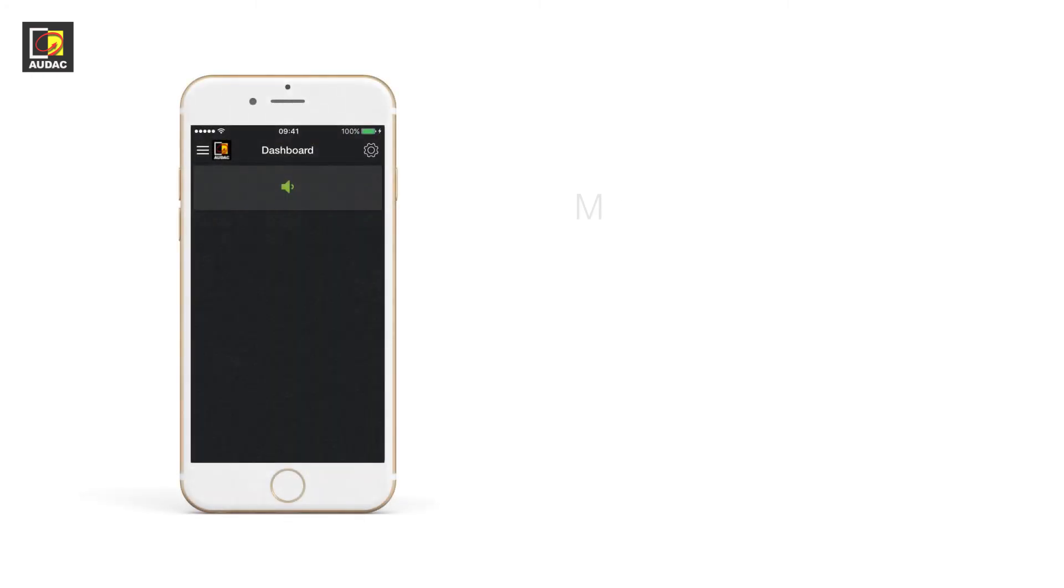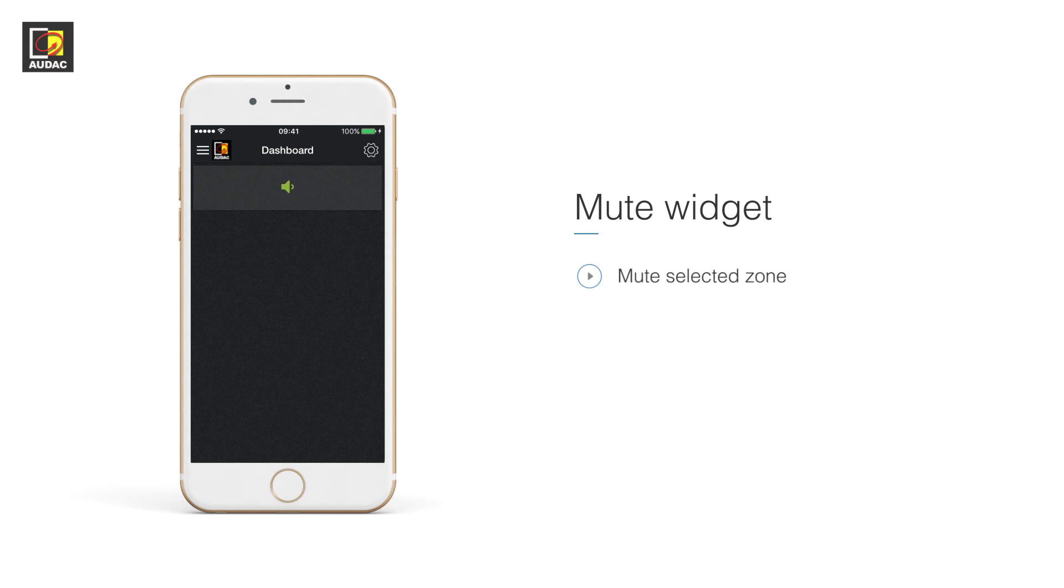Mute widget. Very straightforward. This widget mutes the zone that it is set to control.